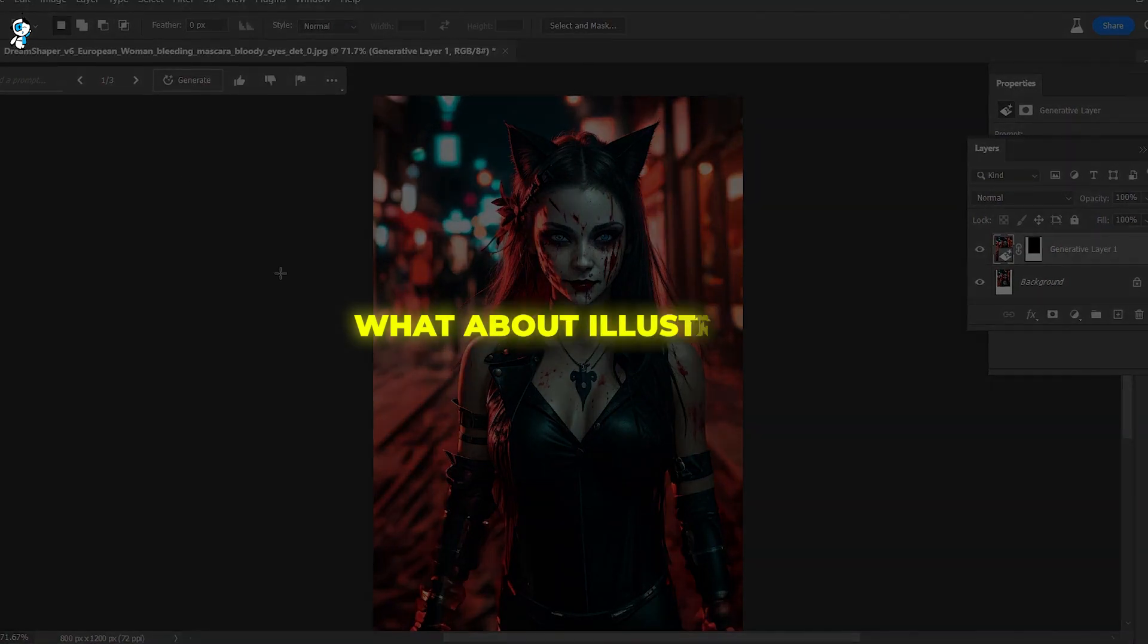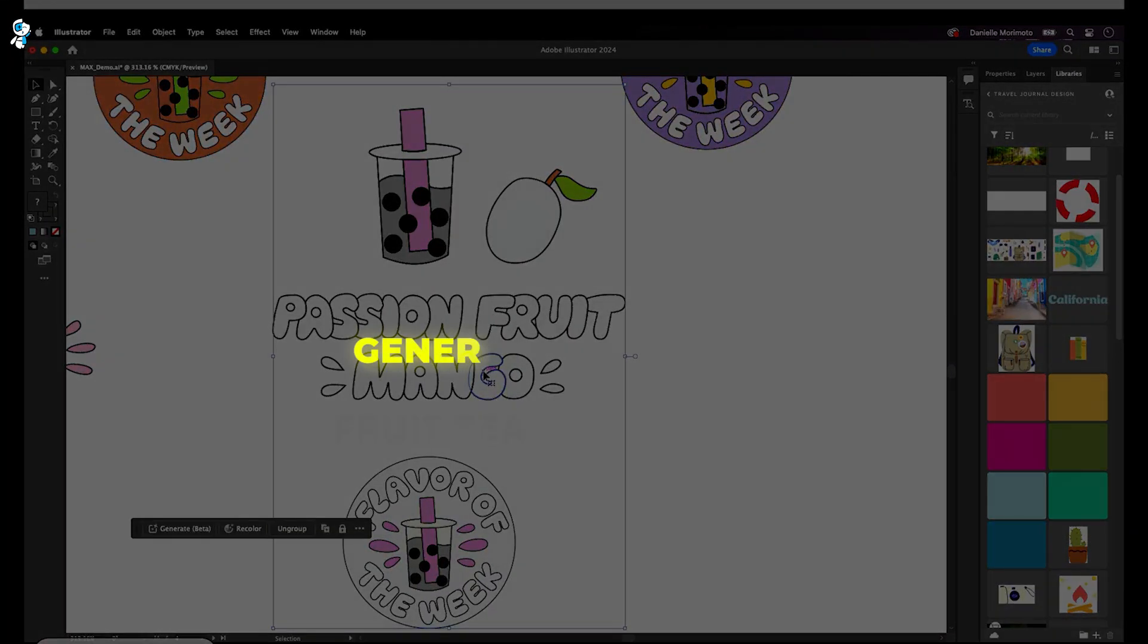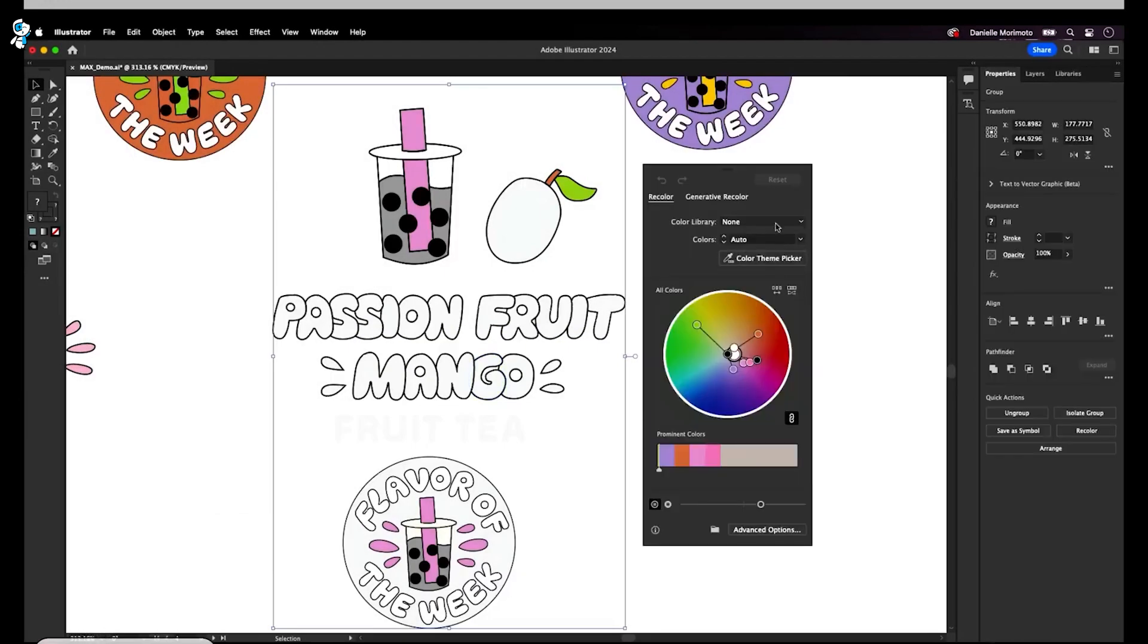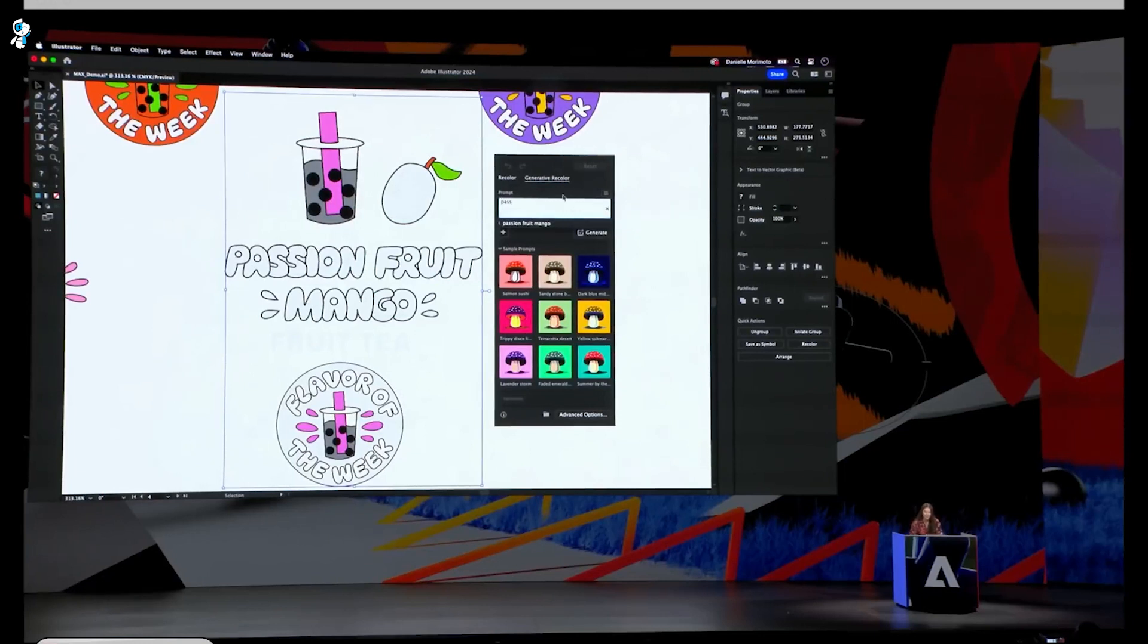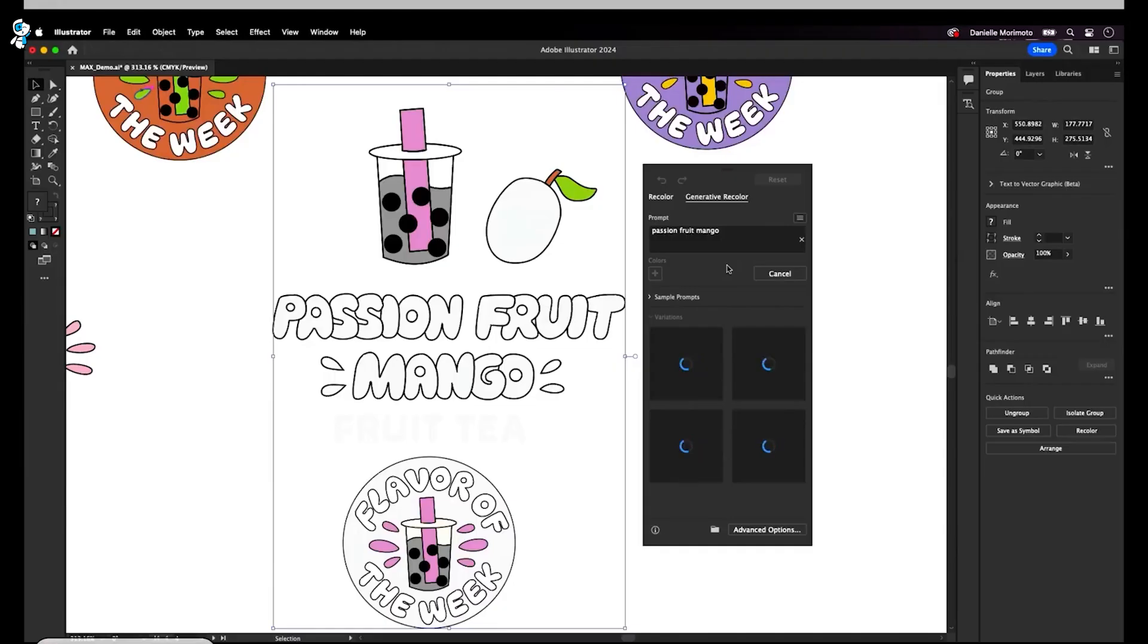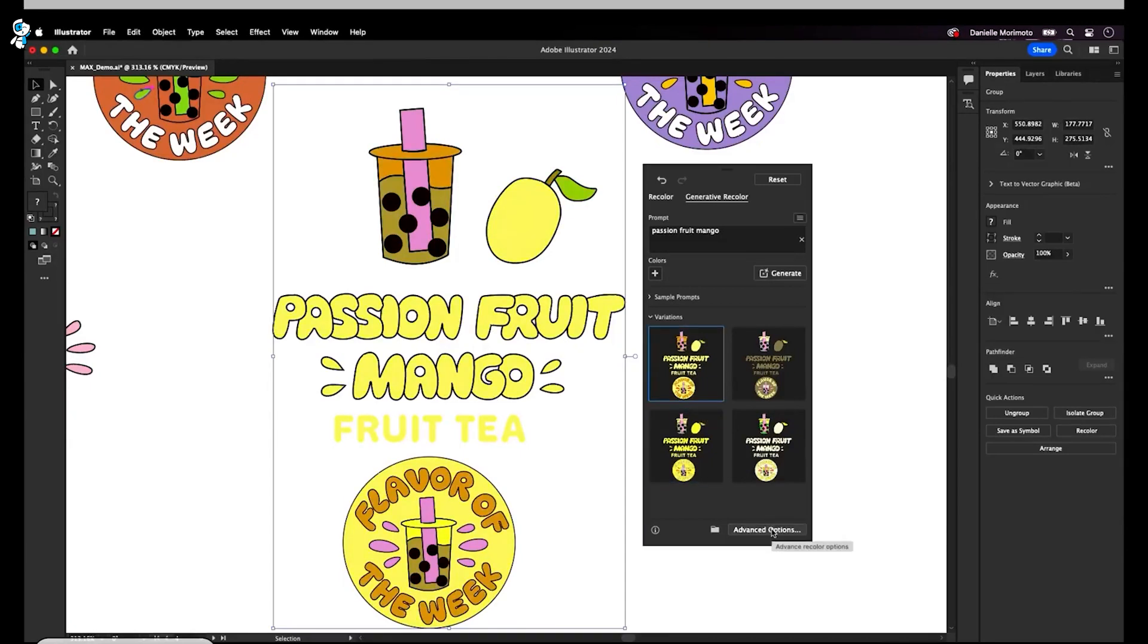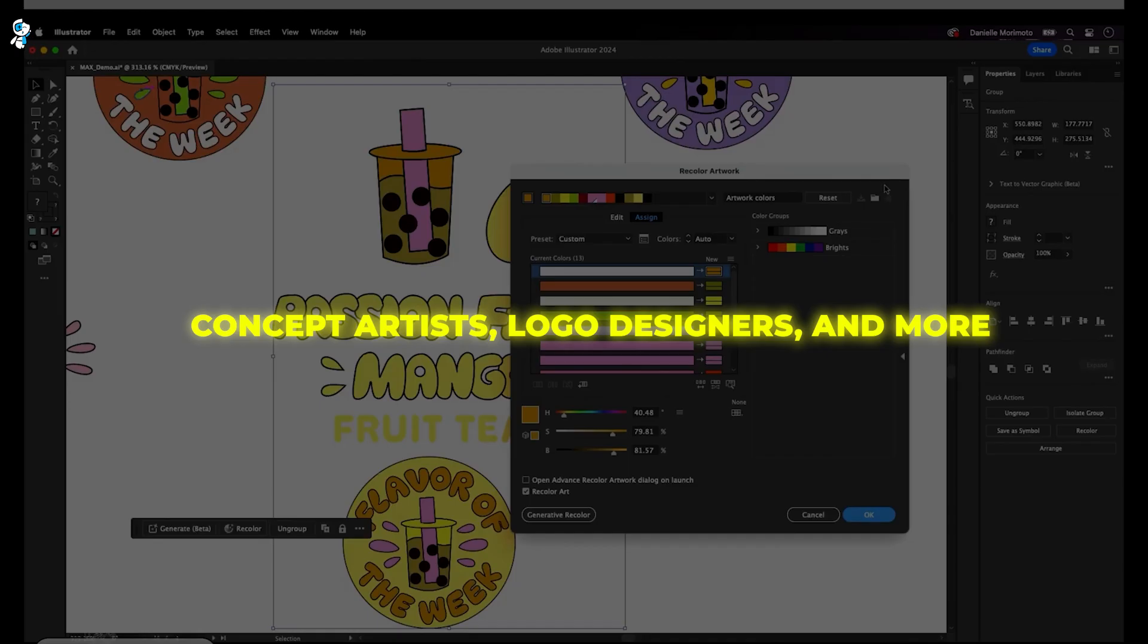What about Illustrator? Illustrators can rejoice in the new generative recolor feature powered by Firefly. This lets you completely recolor vector artwork with just one click while maintaining all the intricate details. Remember the hours you used to spend manually changing colors on complex vector designs? Those days are gone. Now you can instantly give your vectors fresh new color schemes and explore variations. This will change the game for concept artists, logo designers and more.